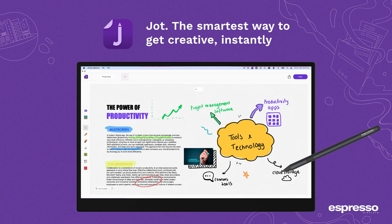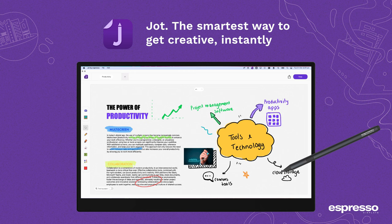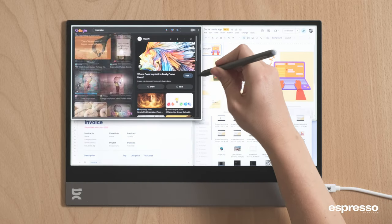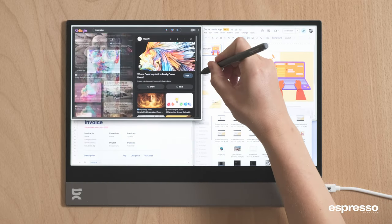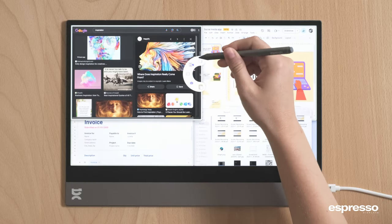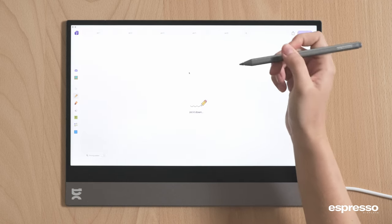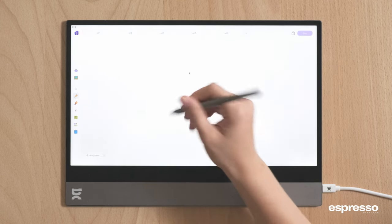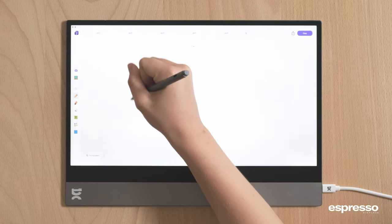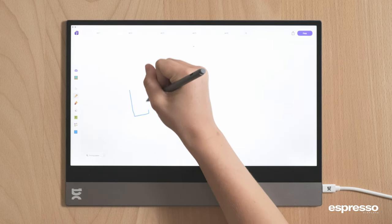Hey there! Welcome to Jot by Espresso. We're super excited to have you on board. Imagine being able to scribble your thoughts anywhere, anytime, into any app. That's what we're all about.